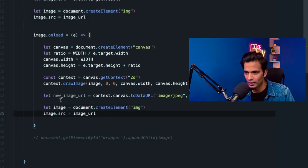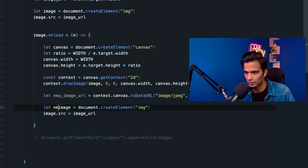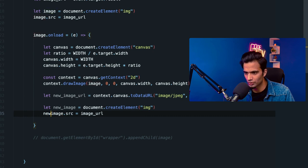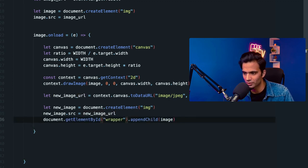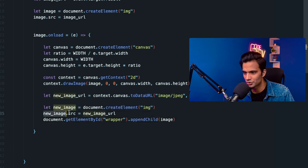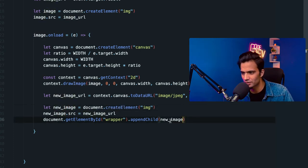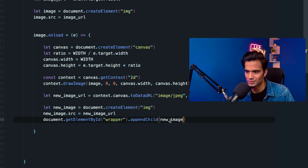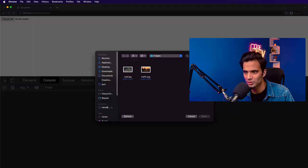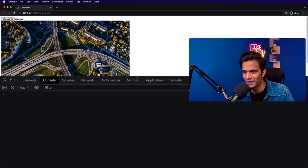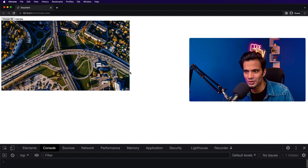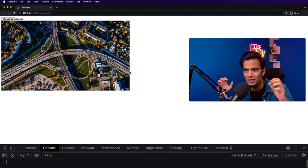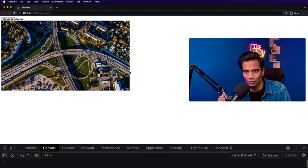Now let's create a new image element with this new URL. I'll copy the code from above. This will be newImage, and I'll say newImage.src = newImageURL. Then let's append it to the wrapper like we did before. Hopefully this time we're not going to see that gigantic image, but a smaller, compressed and resized image. Let's go back, refresh, and select a new image file — I'm going to select the road image. And there you go, we have a compressed image in a smaller size. This is now 800 pixels wide, and it has adjusted its height automatically, so it's not a cropped or stretched image — it's in the original aspect ratio.